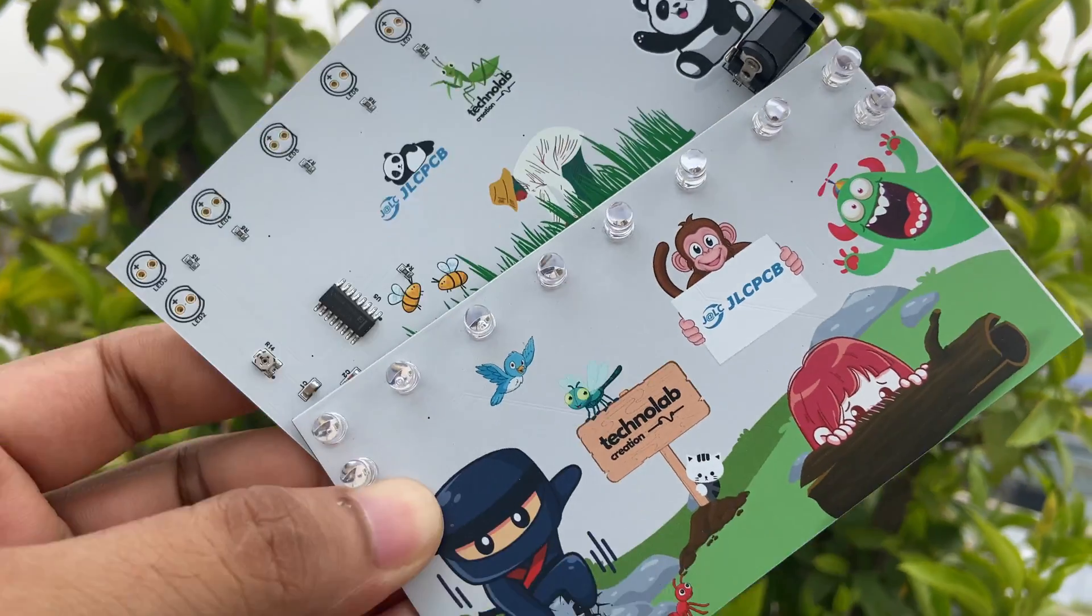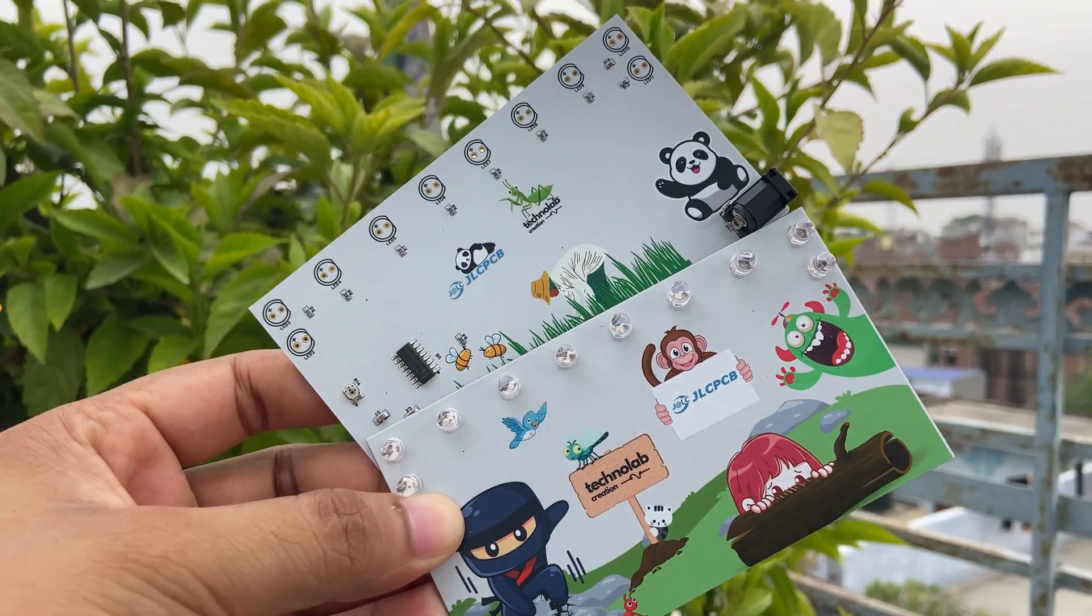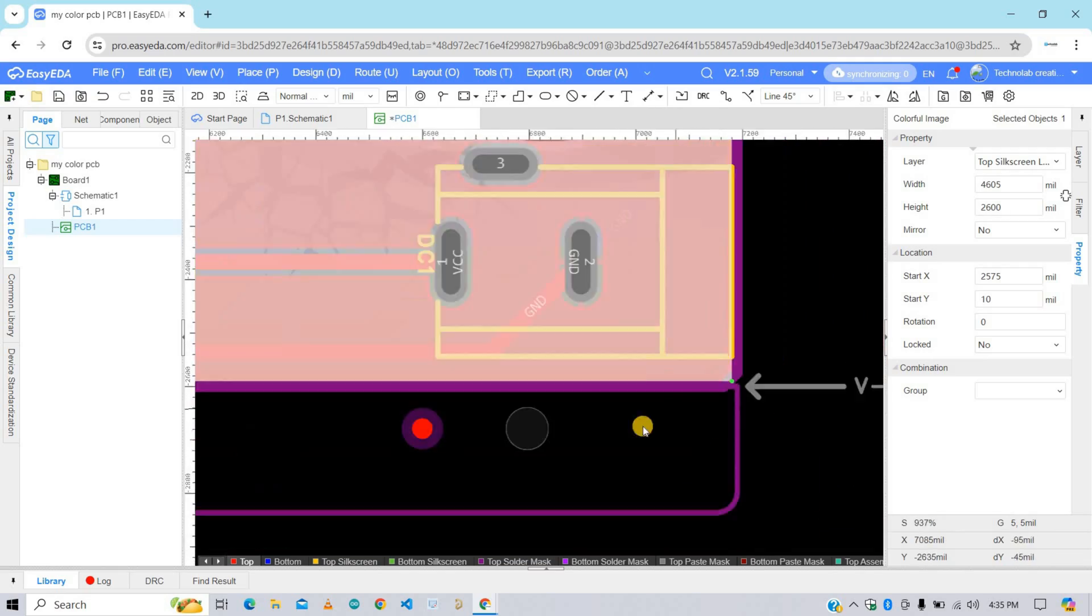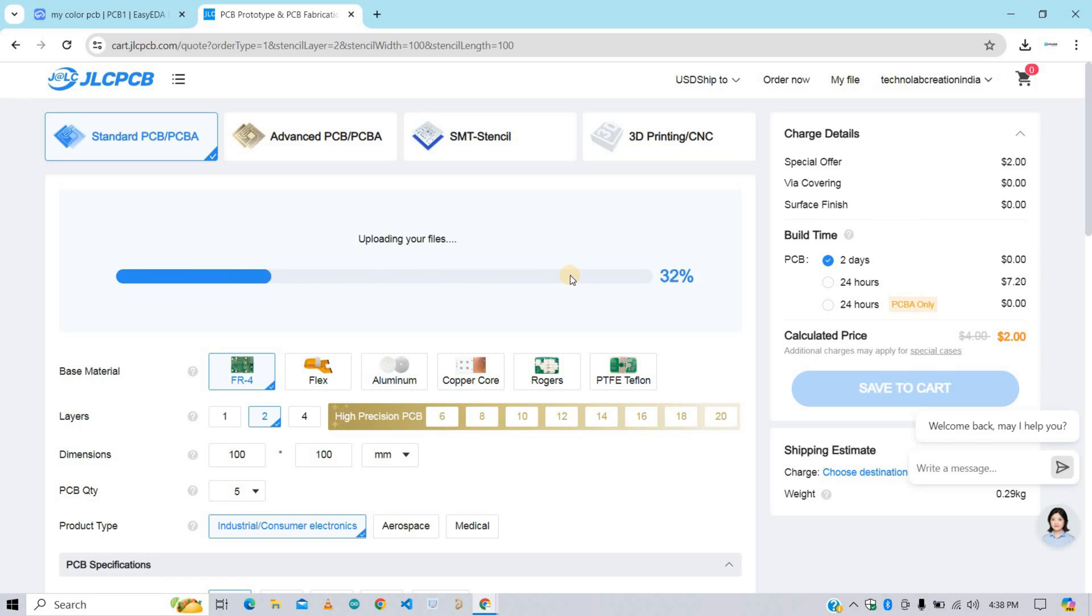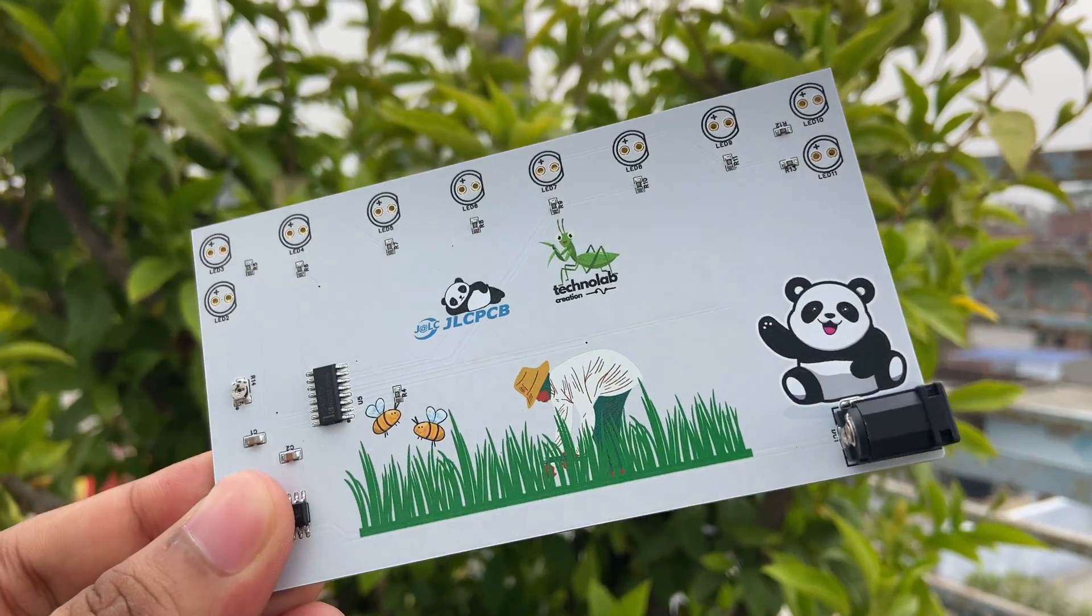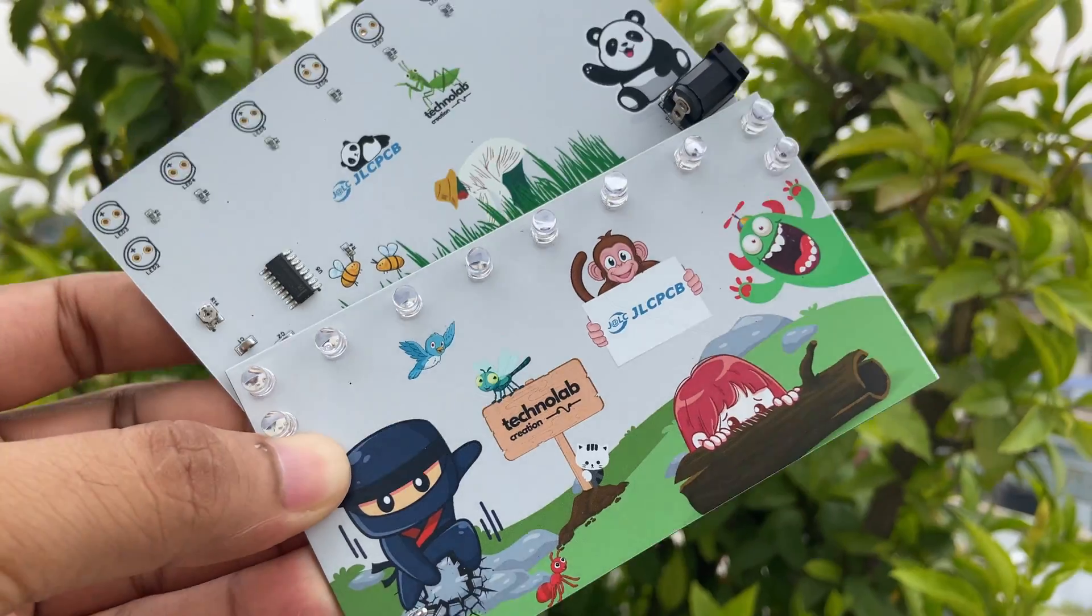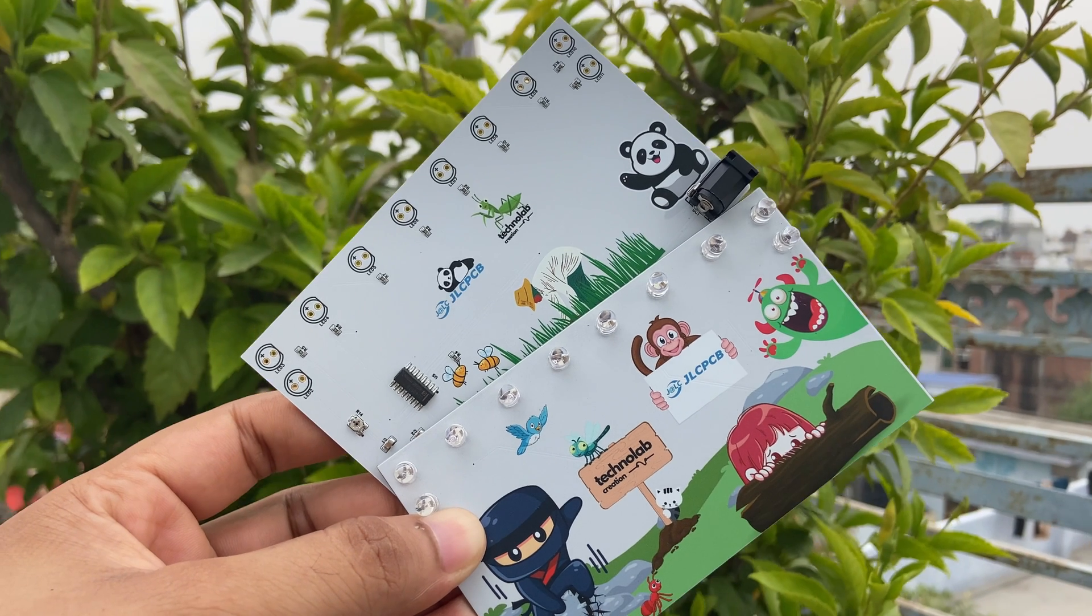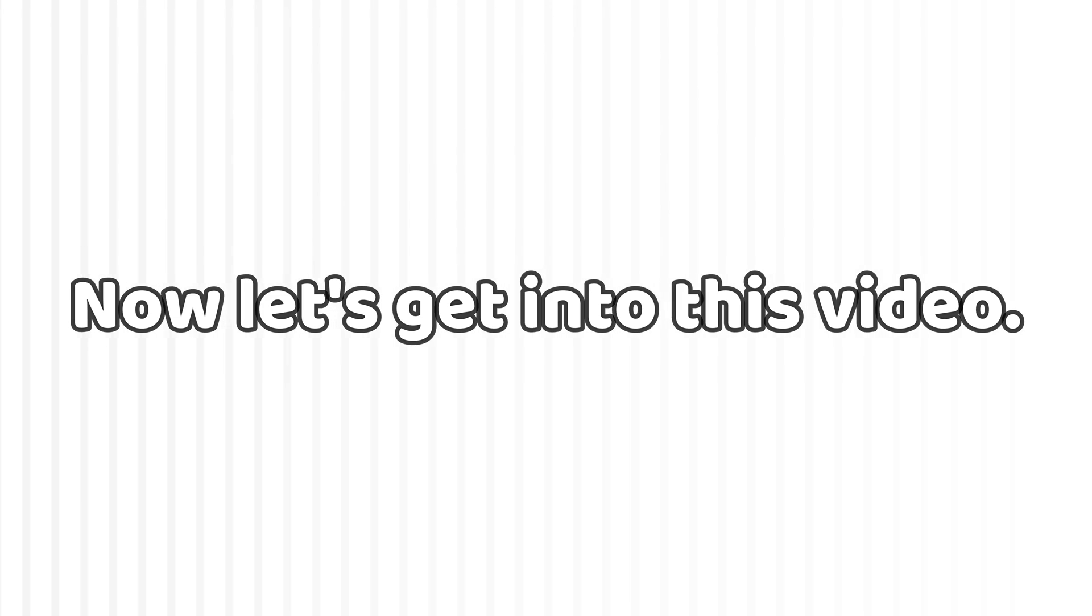JLCPCB has been a long-term supporter of my YouTube channel. So big thank you to JLCPCB for always supporting and providing such amazing PCBs. Now JLCPCB has launched their multicolor silkscreen PCBs. Now we can design and make multicolor PCBs unlike old monochrome color. Yes, you heard right. Now we can add multicolor in our PCBs. So in this video, you are going to learn how to design multicolor silkscreen PCBs and how to order it from JLCPCB. And also I will let you know the quality of these multicolor silkscreen PCBs which is manufactured by JLCPCB. So watch the video till end. Now let's get into this video.